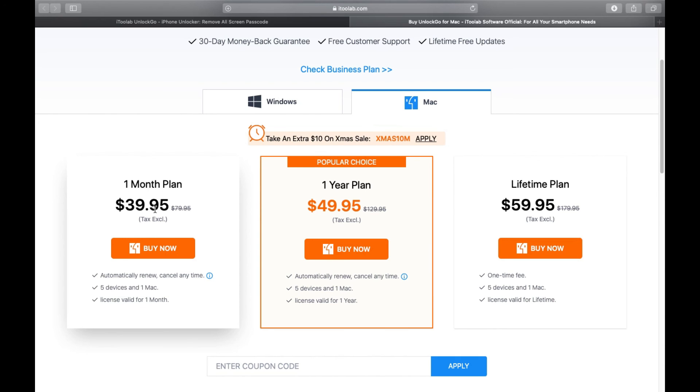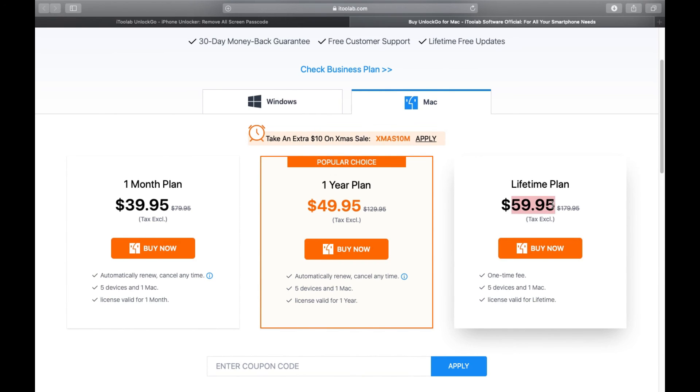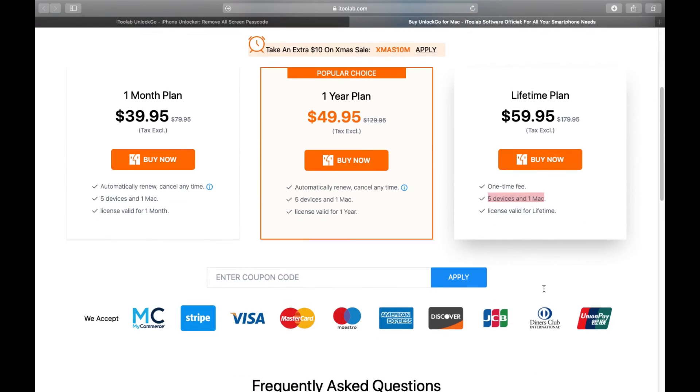pay just $40. But I would suggest you go for the lifetime plan at just $60. All of these are for five devices and one Mac. You can get a further 10% discount; the link is in